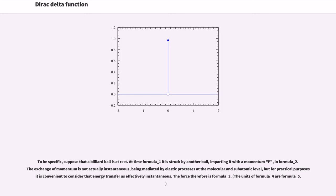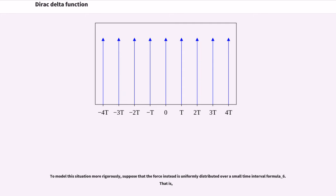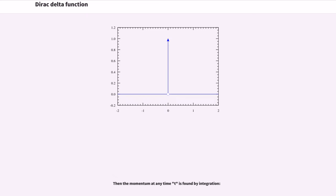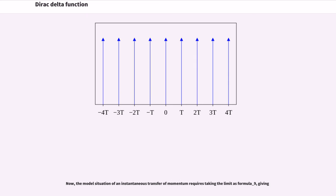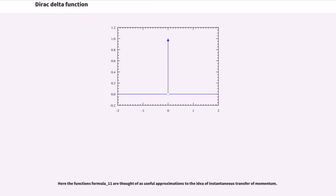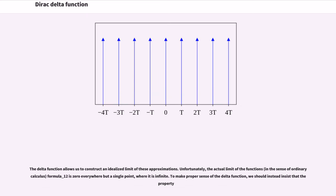The force therefore is given by formula. To model this situation more rigorously, suppose that the force instead is uniformly distributed over a small time interval. Then the momentum at any time t is found by integration. The model situation of instantaneous transfer of momentum requires taking the limit, and the functions are thought of as useful approximations to the idea of instantaneous transfer of momentum. The delta function allows us to construct an idealized limit of these approximations.